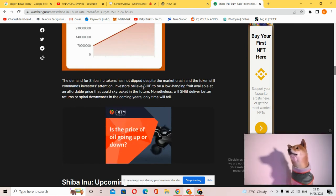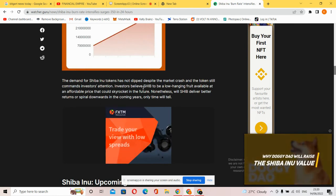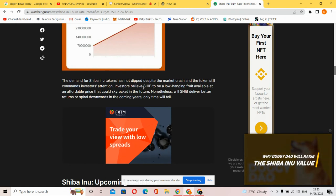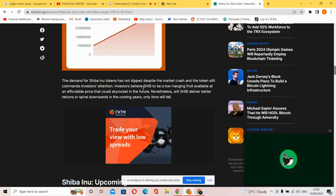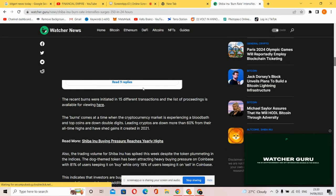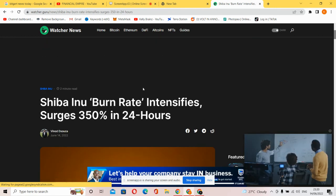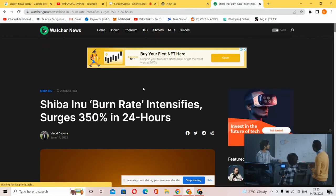Investors are betting SHIB is a low-hanging fruit available at an affordable price that could skyrocket in the future. Nonetheless, SHIB could deliver better returns or spread downward in the coming years. All the time will tell, guys.